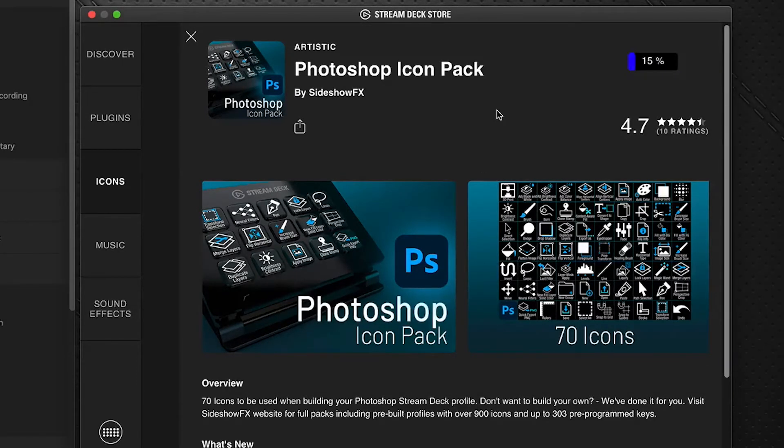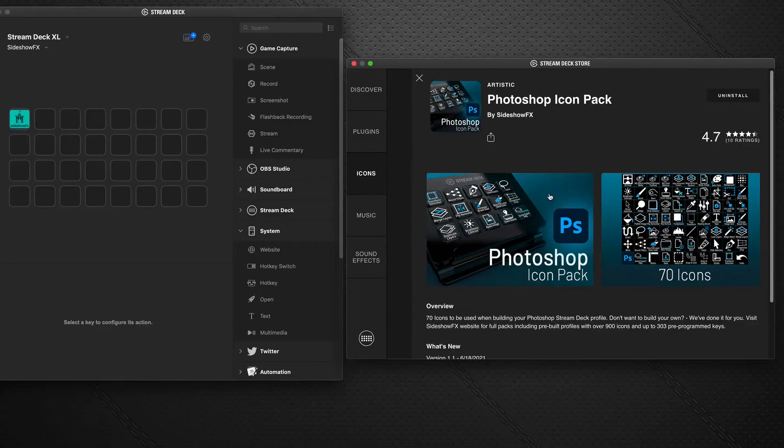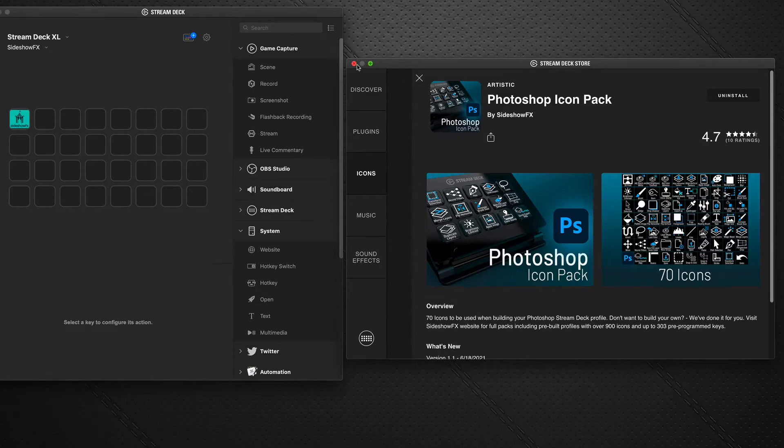Wait a few seconds and boom, it's installed. So now it's installed in our system, we want to see how we access it. I'm going to close the store just for now.